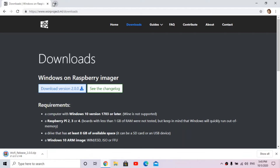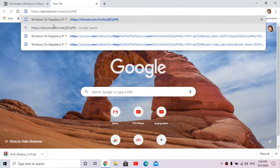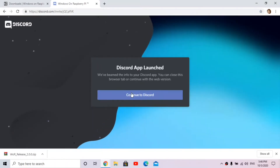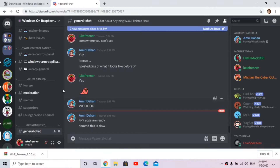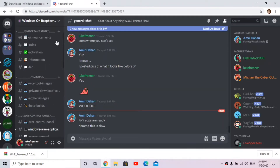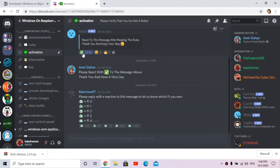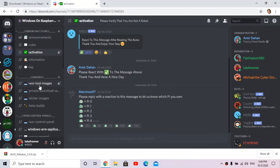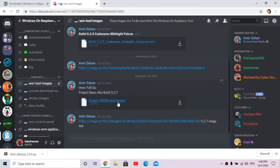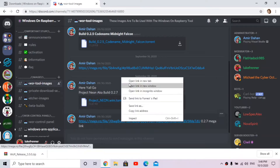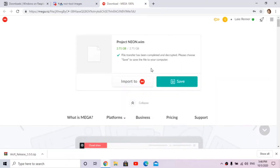To get the Windows image file, go to the Windows on Raspberry Pi Discord server - the invite link is in the description. Make an account, log in, and if you can't see all the messages, go to activation and activate with your account. After about 10 minutes you'll have access to the rest of the server. Then go to WOR tool images and download the torrent or use the Mega link to download Project Neon.